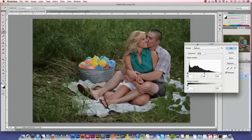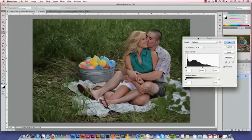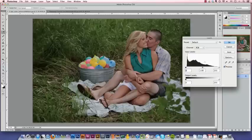Now the Levels panel shows you what is essentially a bar graph. It shows you how much of each shade of black, gray, and white are present in the image. So in this underexposed image, you'll see that the graph is heavily skewed to the left. However, since underexposure can also affect contrast, we don't have any true blacks in this image either, as you can see right here.